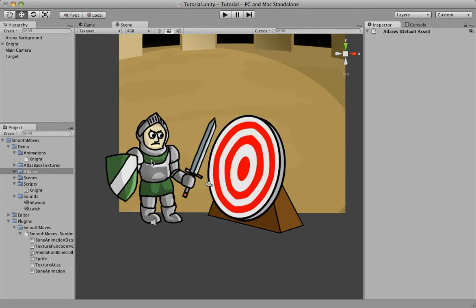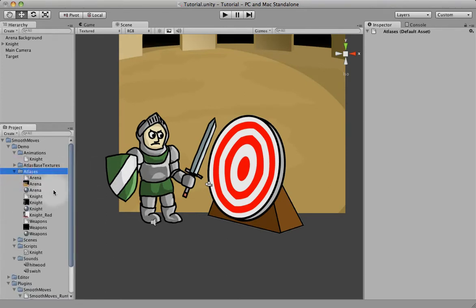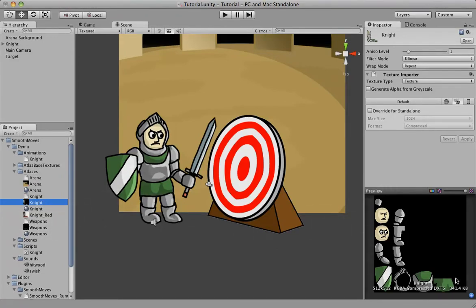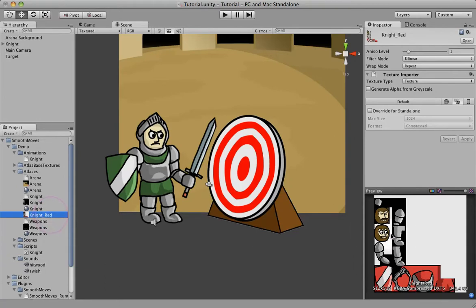Now to do that, we actually have to take, for instance, we have this Knight Atlas. To swap out a material, you have to create another texture that fits this exactly, fits the layout exactly, and just change it to make whatever you want it to look.